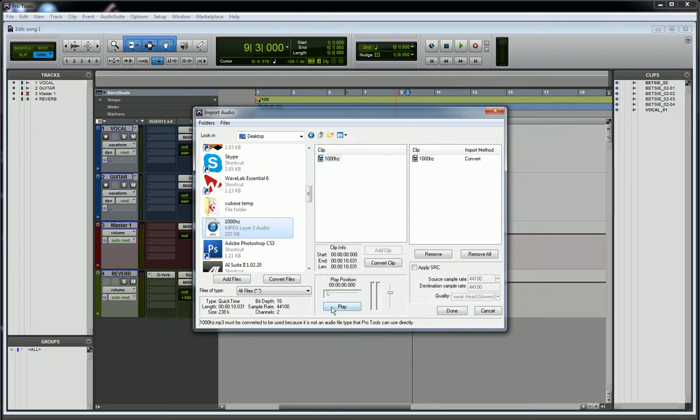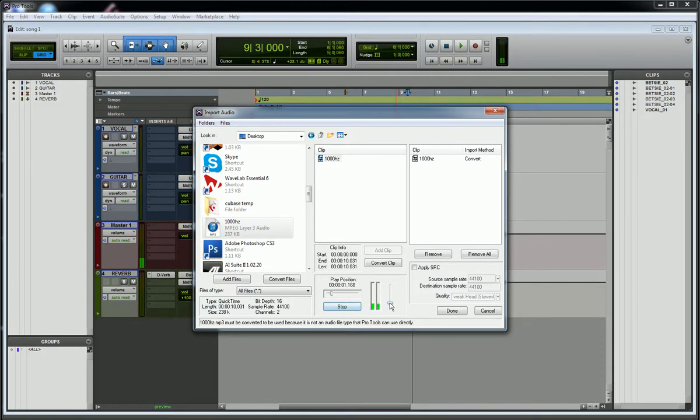Now I can audition whatever clip I want to bring in by hitting this play button. This is the volume right here, and this is an ugly sound so I'm just going to bring that down pretty low. But you can hear I'm auditioning that file right there.